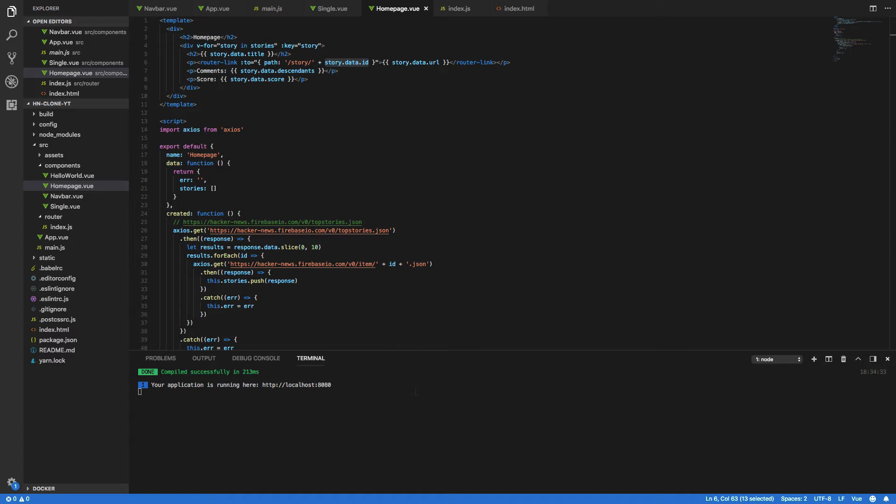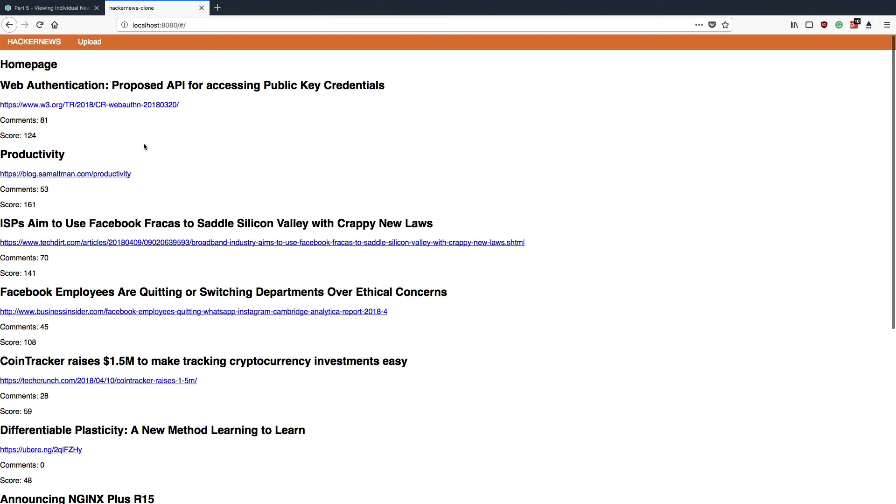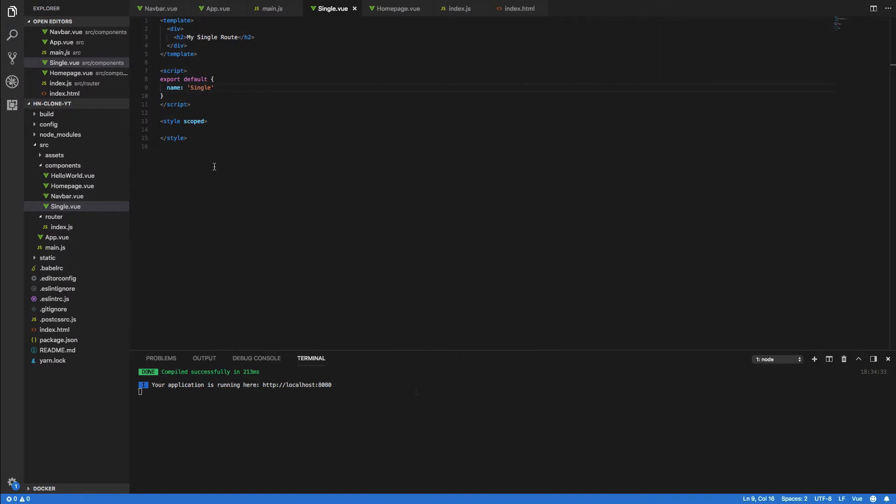You could in theory do this with anchor tags however the router link component provides a couple of advantages that I outline in my Vue.js routing tutorial which I'll leave a link to in the description below. If we now come back into our application you should see that each of these URLs is now a link within our home page and if we click on that it should go to story slash and the unique id of that story. As you can see however there's not really a lot to look at so let's go into our code editor and change that now.